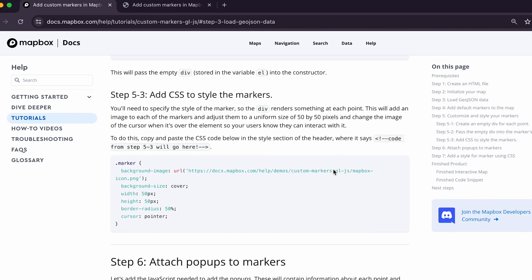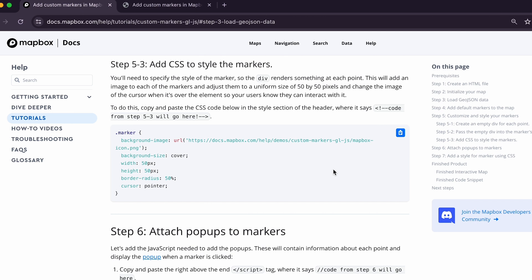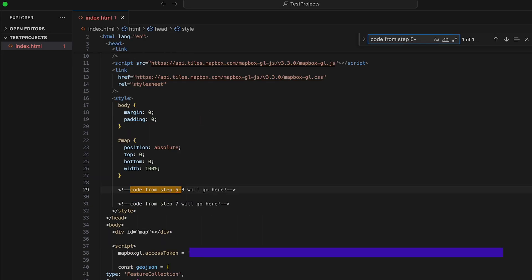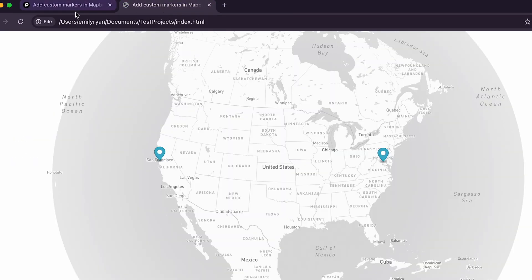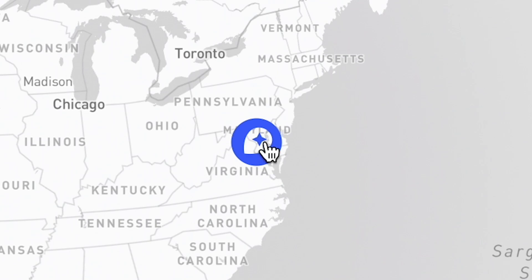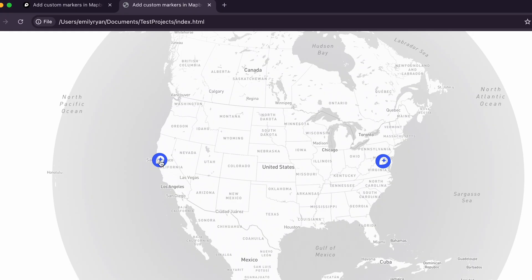Now that we've passed the HTML element, let's style our markers by specifying the style of the marker so the div renders something at each point. Copy the CSS code from step 5-3 of the written tutorial and paste it in the header of your HTML file at line 29 where it says 'code from step 5-3 will go here'. This CSS adds an image to the markers and adjusts them to a uniform size of 50 by 50 pixels. It also changes the cursor image when the user hovers over the element so they know they can interact with it. Now when you refresh your browser, you'll see the two markers appear on the coasts with the new image.